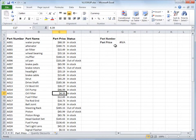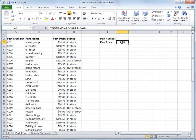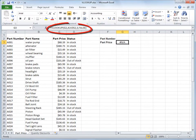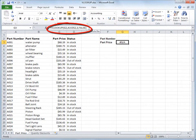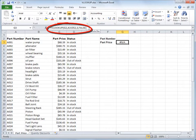I've already created the VLOOKUP formula here in cell G3, and I'll show it to you up here in the formula bar. Don't worry about its various parts or arguments right now. That'll come later.